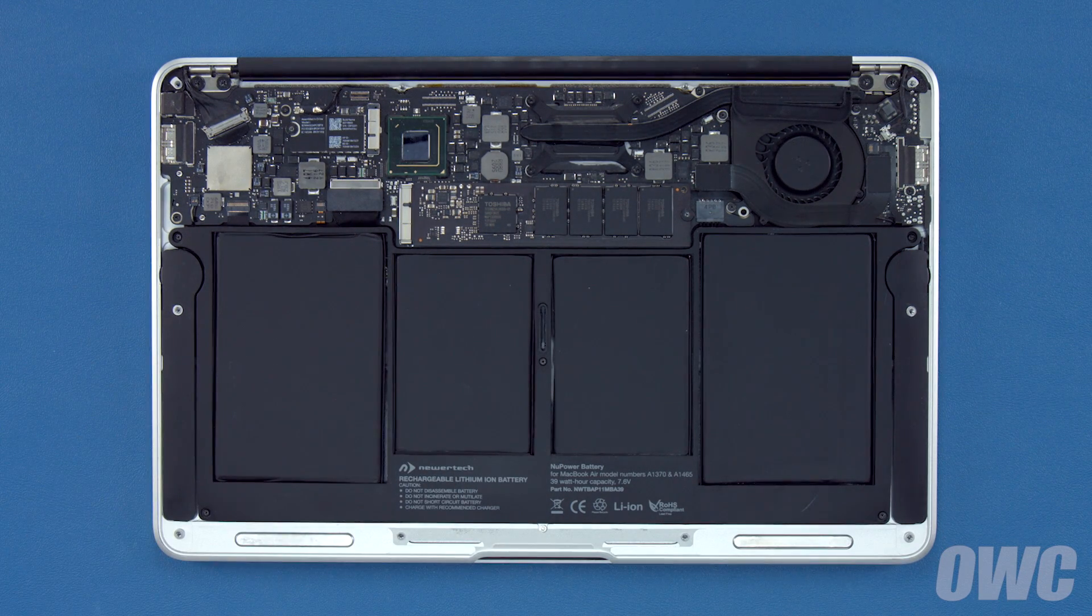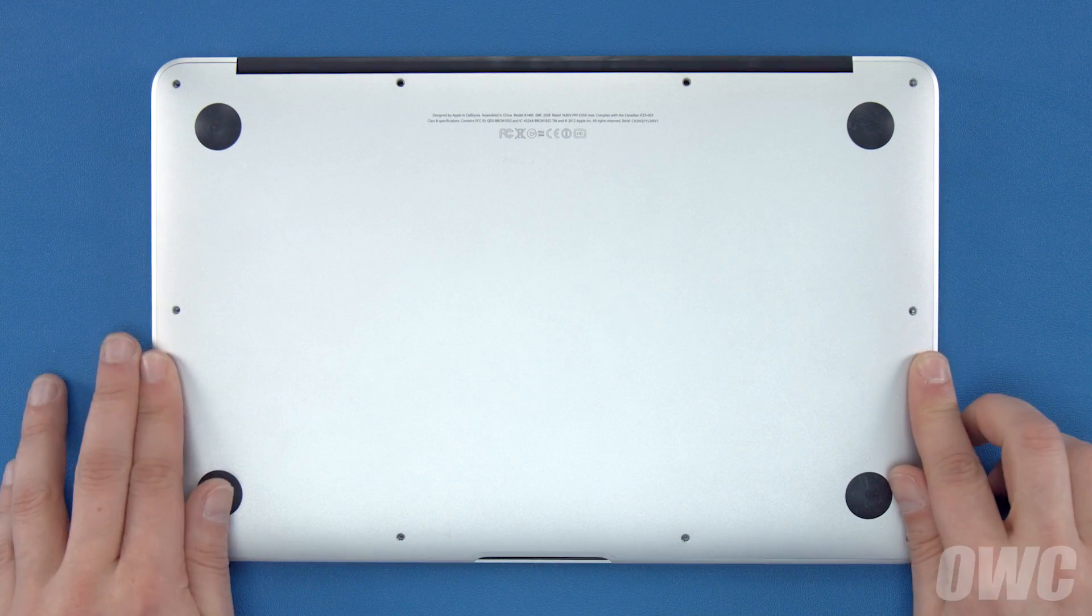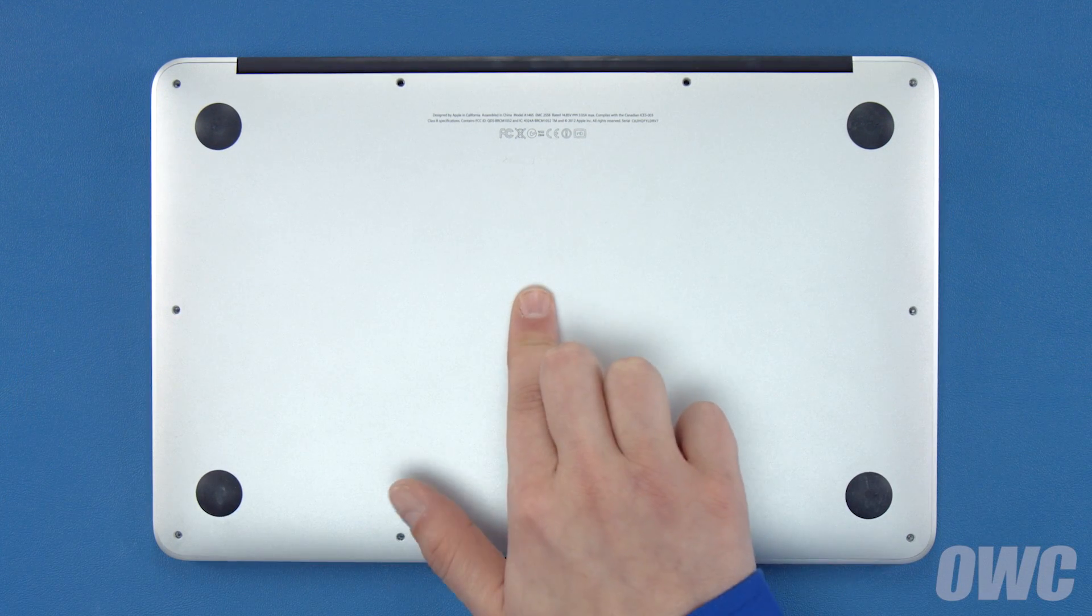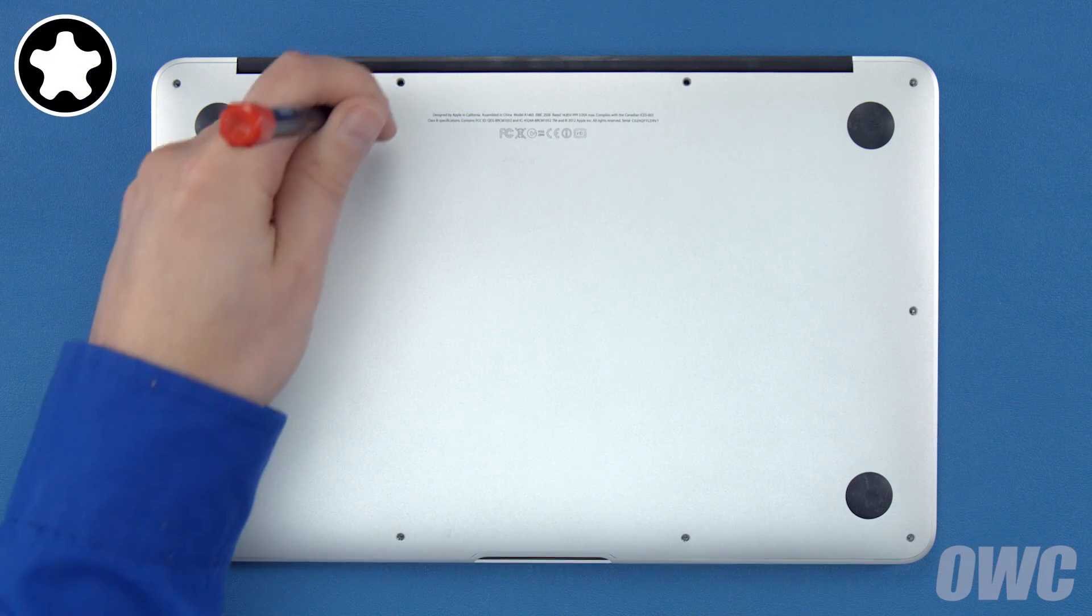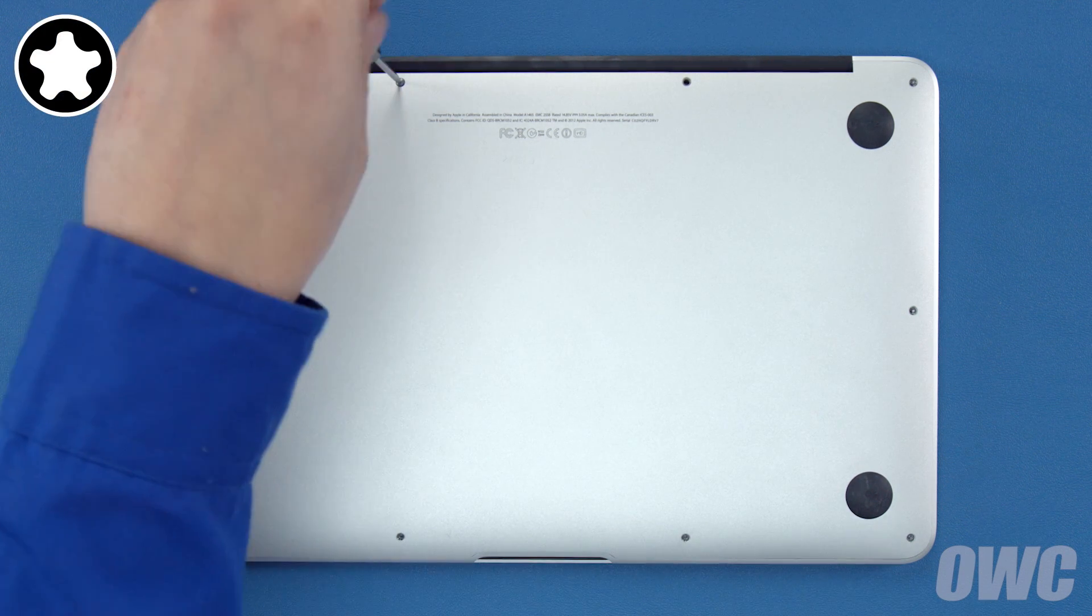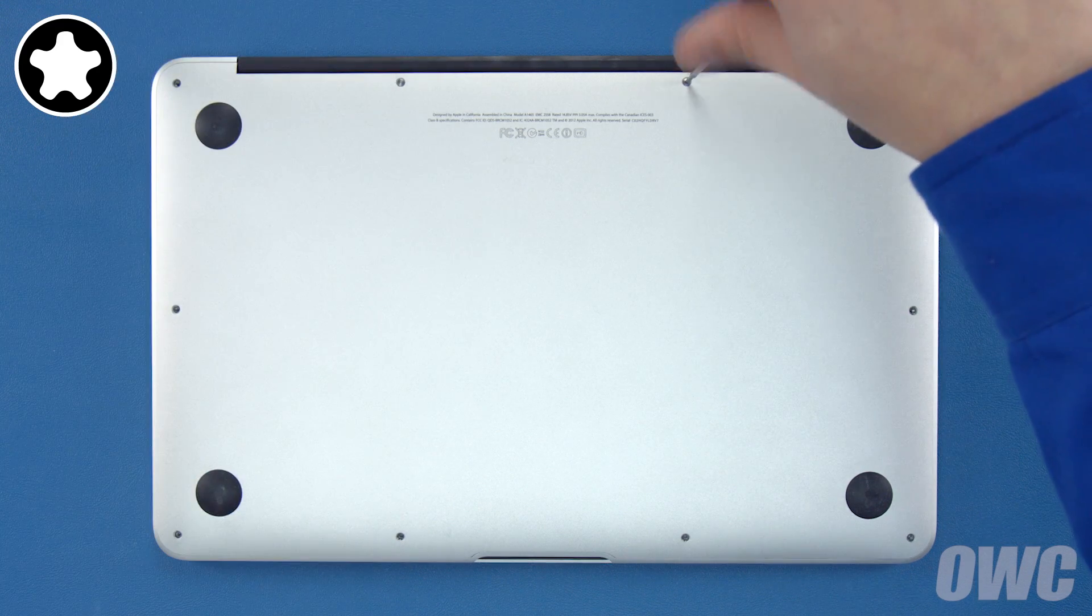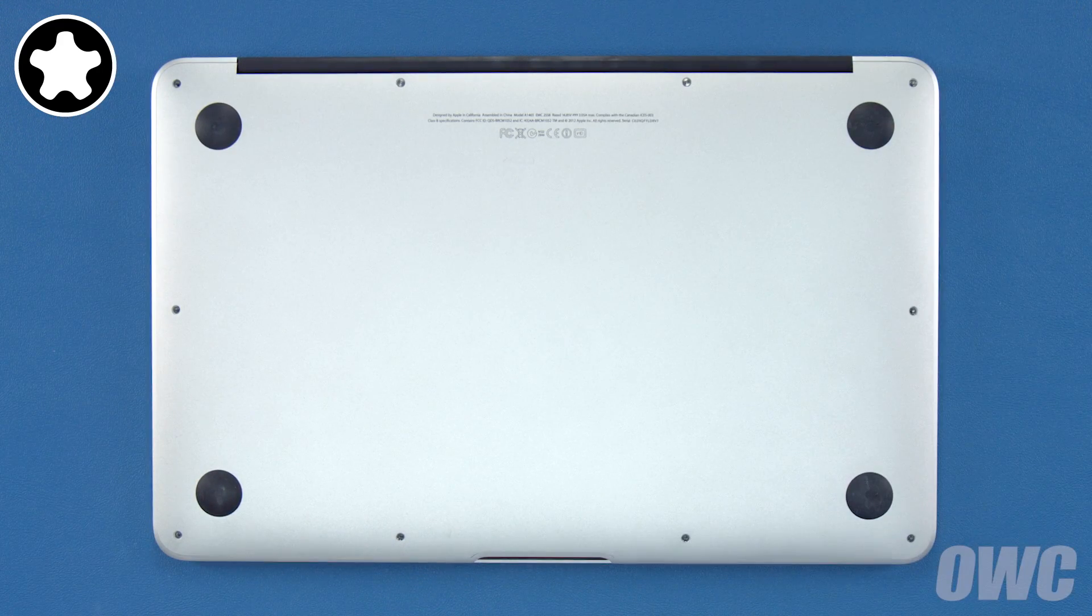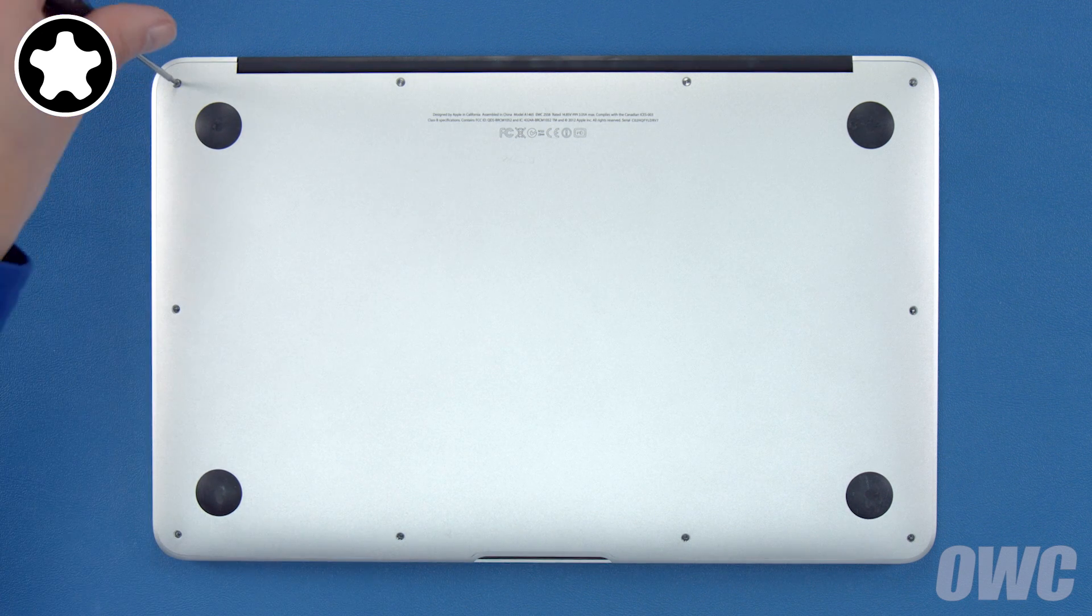You can now set the bottom cover back into place and replace the screws that you removed earlier. First, push down in the center to engage the clip. Then replace the two longer screws which go in the center on the hinge edge. Finally, replace the remaining eight screws.